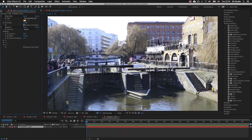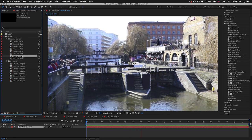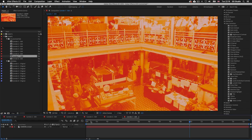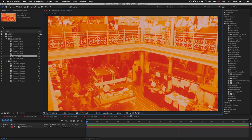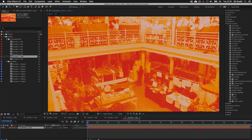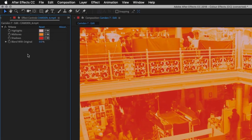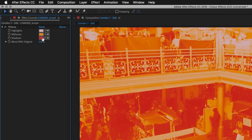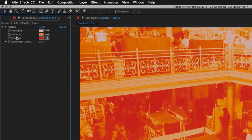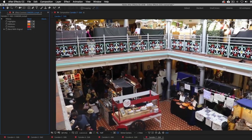Double click on Camden 7. This time I have applied an effect that makes the video look quite graphic but with a more monotone result. In the effect controls there is just one color effect applied — a tritone effect. Toggling it off reveals the original footage.